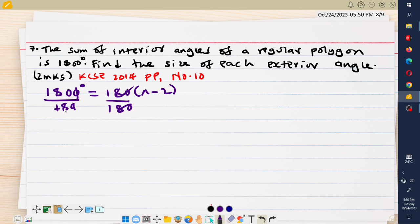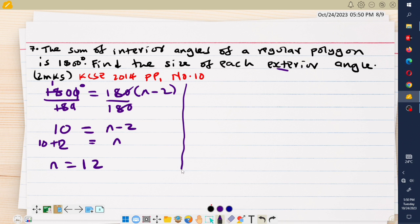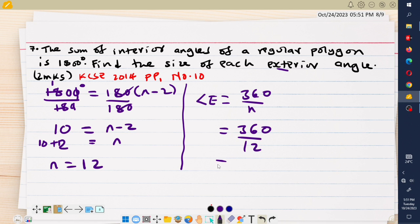Dividing 1800 by 180 gives 10, so n minus 2 equals 10, meaning n equals 12. The polygon has 12 sides. Each exterior angle is given by 360 divided by the number of sides, which is 360 divided by 12, giving 30 degrees. Therefore each exterior angle is 30 degrees.